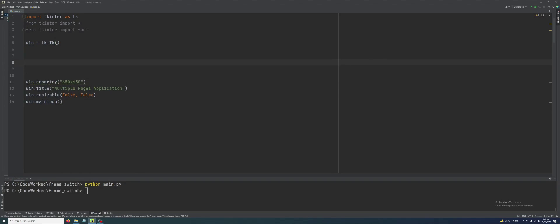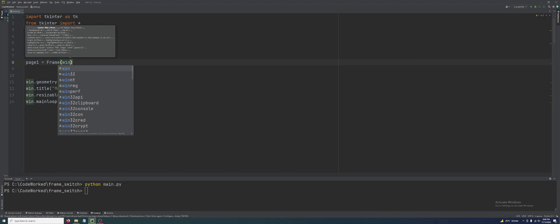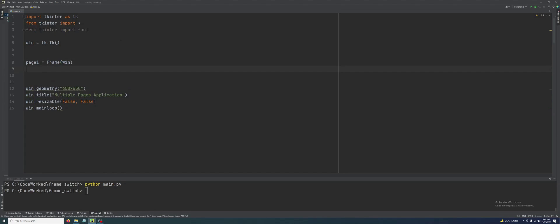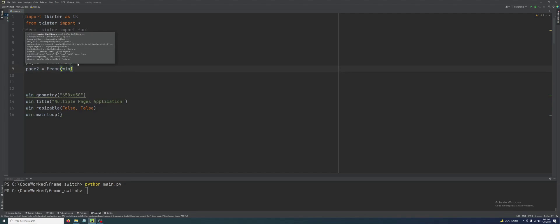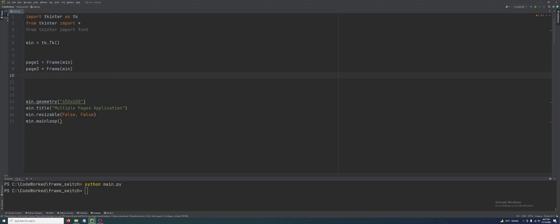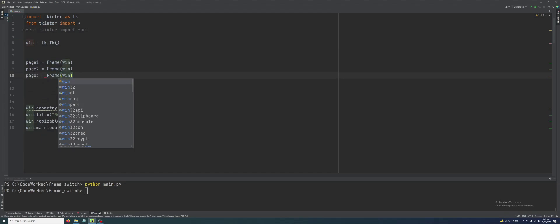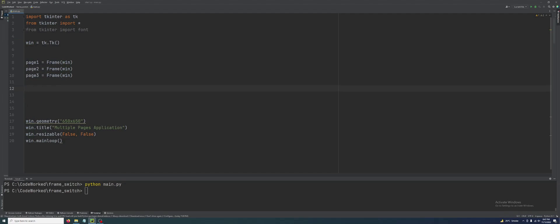First we will create our pages. I think three pages will be good enough just to clear the concept and you will understand it easily. So page_one = Frame, and its master will be win of course — this is the parent window. Then page_two = Frame with master win. Then page_three = Frame with master win. The main container for all three pages will be win.